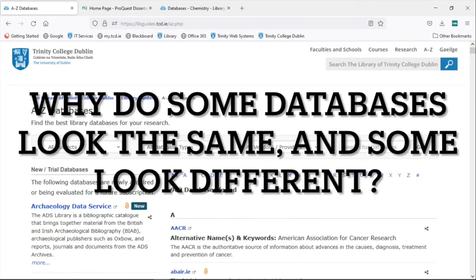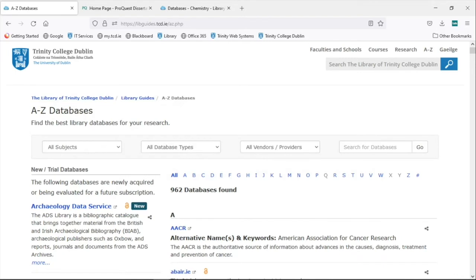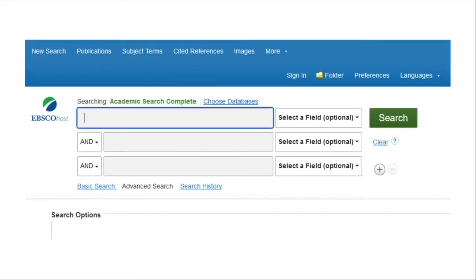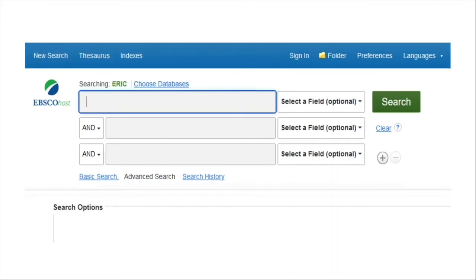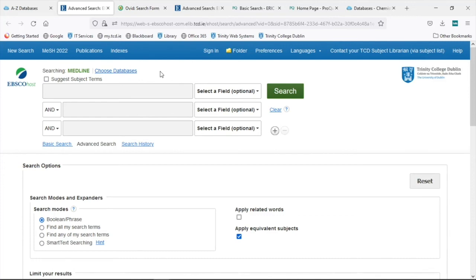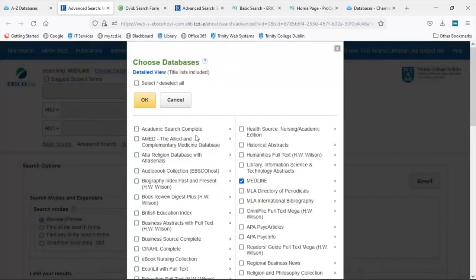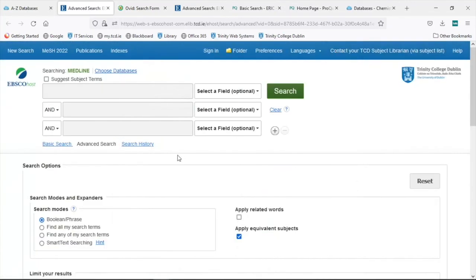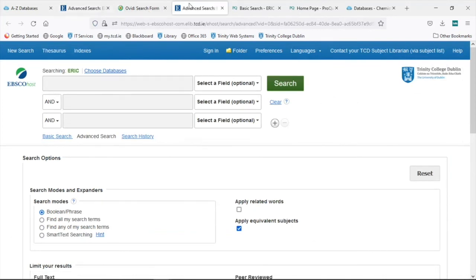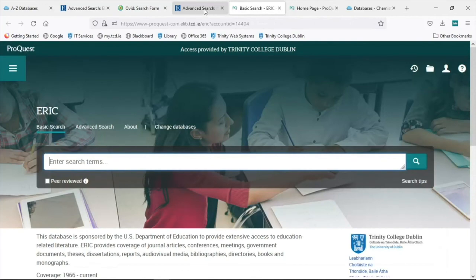Why do some databases look the same and some look different? It's easy to confuse the name of the company that makes the database, or what's called the platform, with the database itself. For example, EBSCO is a company that provides access to many databases — there is no database called EBSCO. These databases all belong on the same platform, EBSCOhost, which means they all look, feel, and work similarly. If you can use one database on a platform, you probably know how to use all of them. It's often possible to search multiple databases at the same time on one platform; however, while this is tempting, it is not always the best approach. Some databases, such as ERIC and Medline from EBSCO, are also available on other platforms from other providers such as Ovid and ProQuest — they look and work differently, but the same database on another platform should have broadly the same data within it.